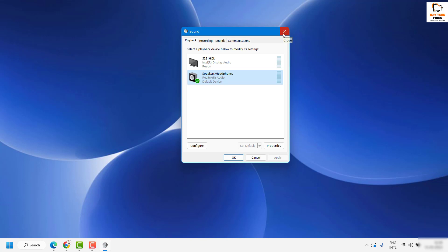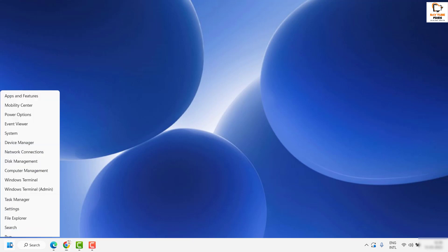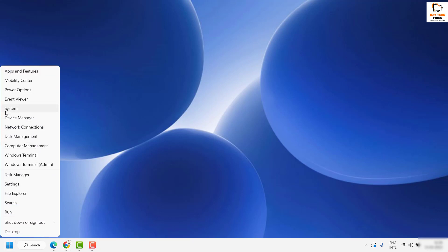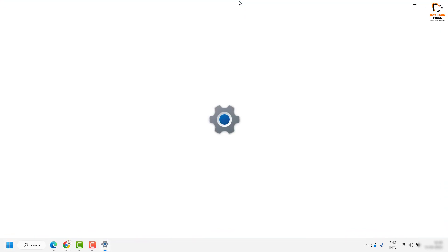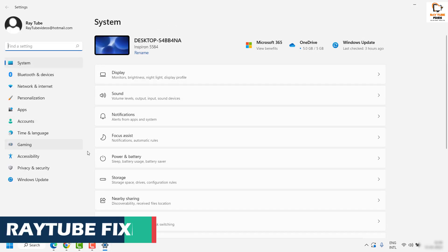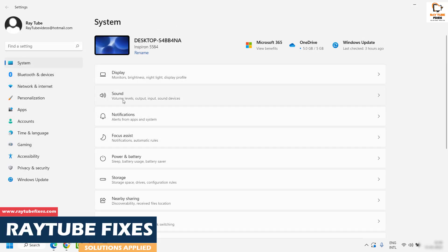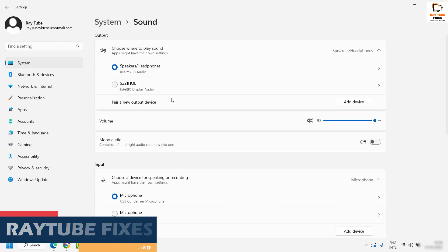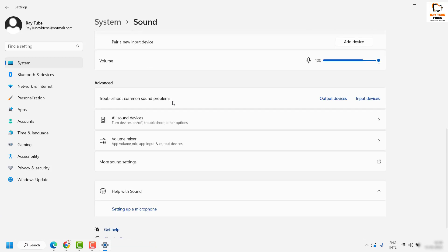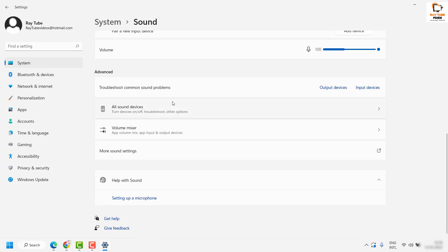Next, right-click on the Start button and click on Settings. Once on the Settings page, navigate to Sound. On the Sound page, you will see a Sound option on the right-hand side — click on it and scroll down to the very bottom.